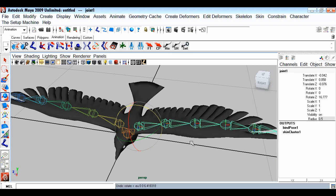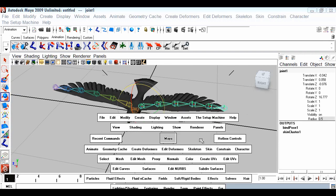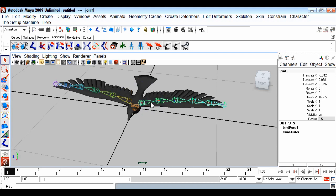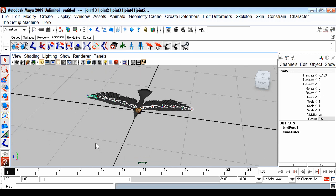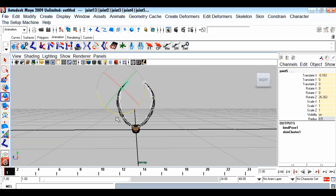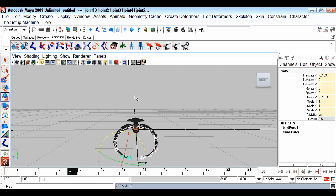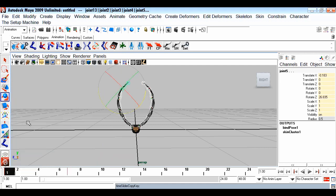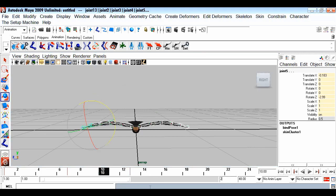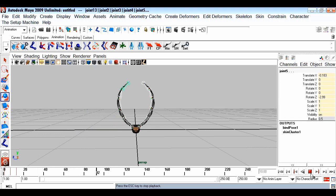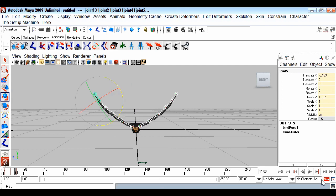Now the rig is ready, so we will animate our bird. I'll open the time slider and range slider, select the joints, and on frame 1 set a key with the wings rotated up. Then on frame 7 I'll take the wings down, and paste the first frame's key on frame 13. Playing back gives us the wing animation. I'll extend the time slider to see more frames.